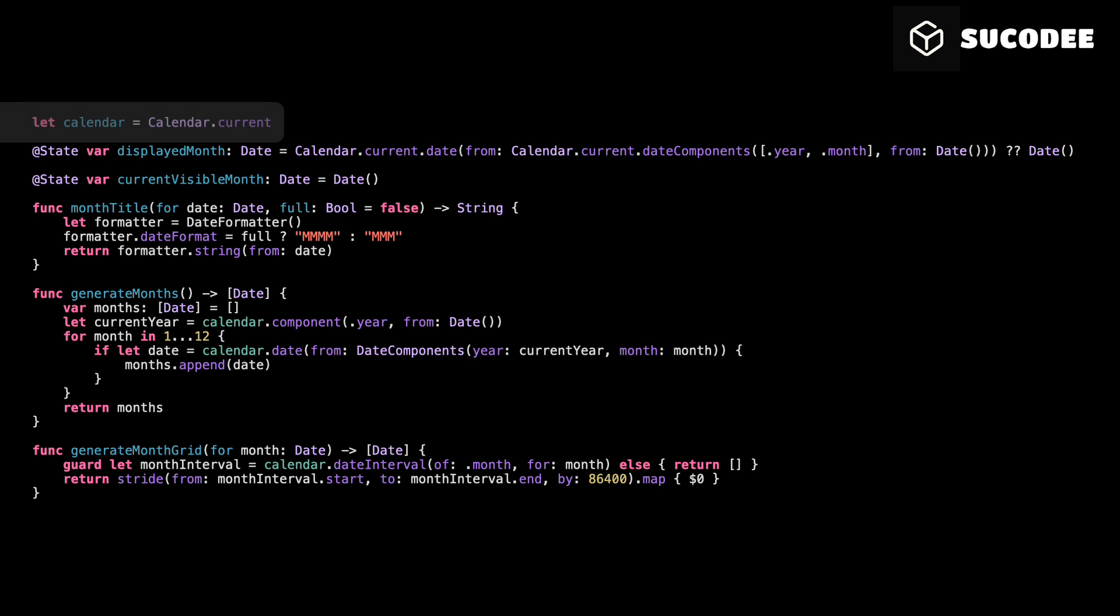This line creates a calendar based on the user settings. We need it to work with dates, like getting the day, month, or year from a date, or comparing dates. By saving it in a variable called calendar, we can reuse it easily throughout the code without writing calendar.current every time. Simple, clean, and ready to use.